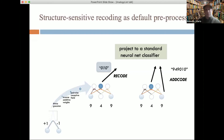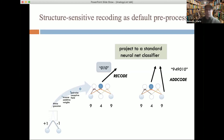An alternative to strict recoding is what we can call add coding, in which we concatenate the original input and the recoding and send that on to a standard neural net classifier. In that case we'd be sending 9-4-9 and 0-1-0 together, rather than using a replacement approach.